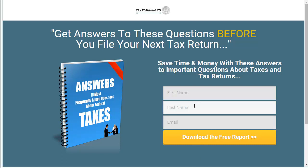So I went ahead and set up the landing page here. I created a giveaway as well — answers to the 10 most frequently asked questions about taxes. I made a professional cover for it and added it here. As you'll find if you try this form, it's not actually hooked up to my email autoresponder at this point, but it's quite easy to do in terms of just adding that autoresponder code.